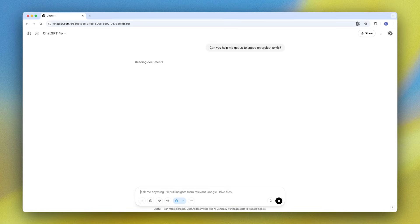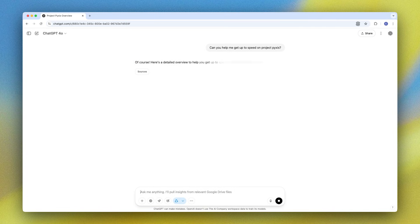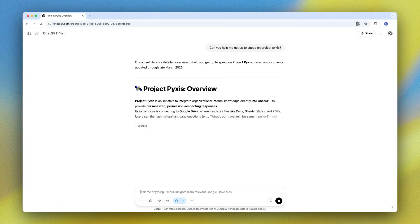I've asked ChatGPT to get me up to speed on a fictitious launch which we called Project Pixis internally. Now because internal knowledge pulls in real private company data, we're using dummy information to show you how anyone can really get up to speed on a project.